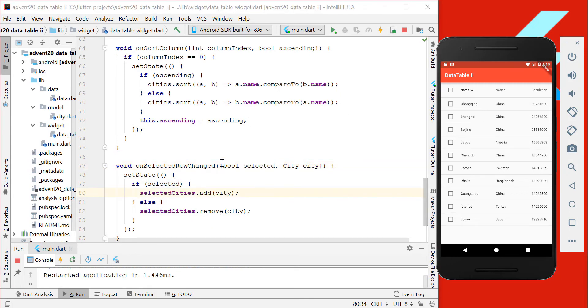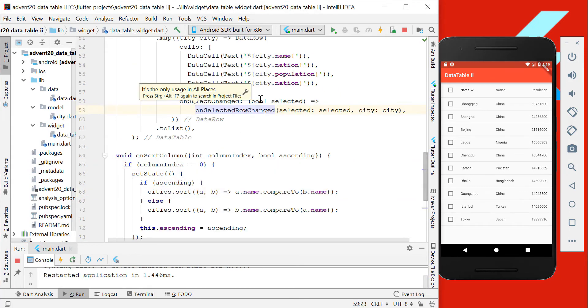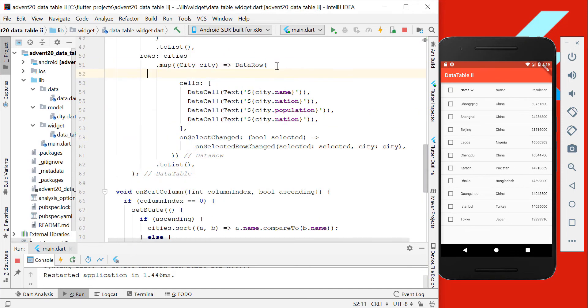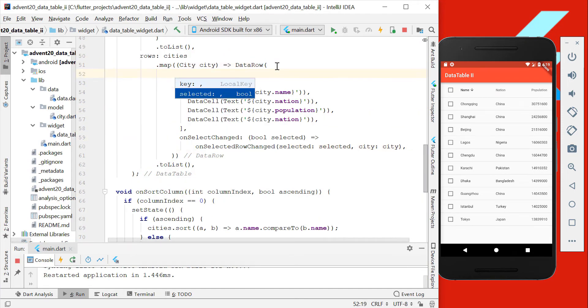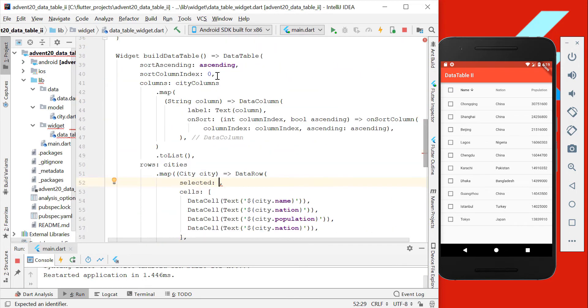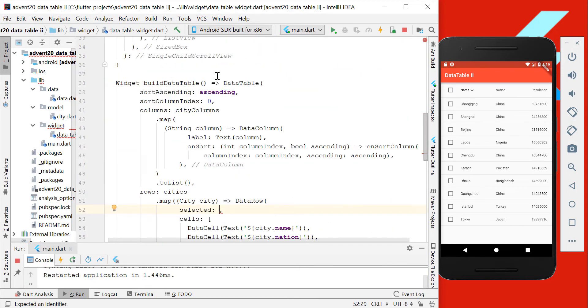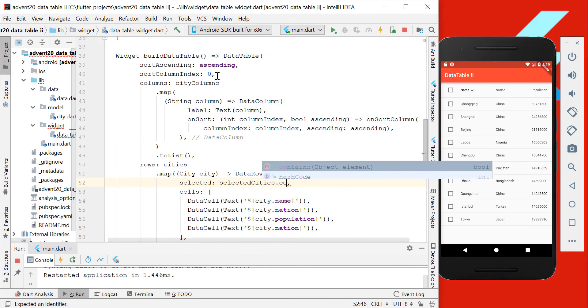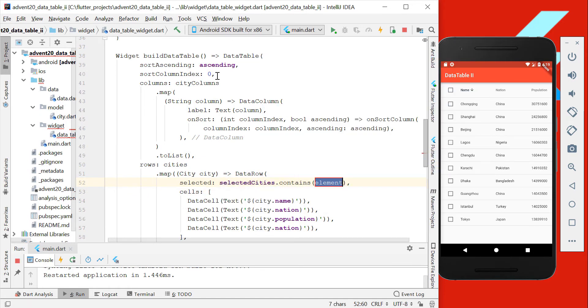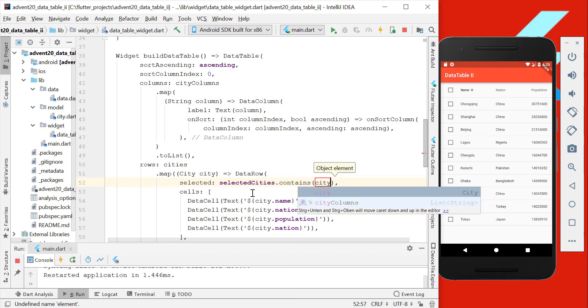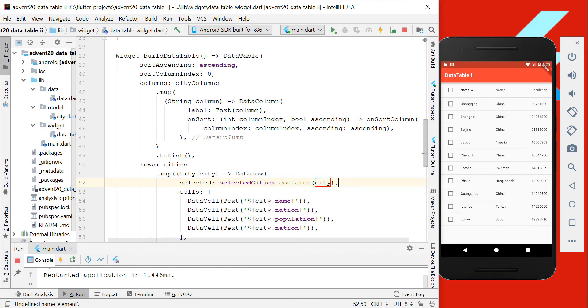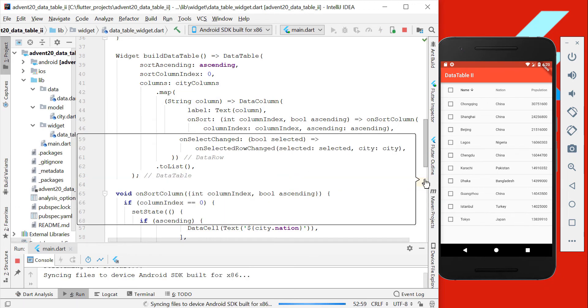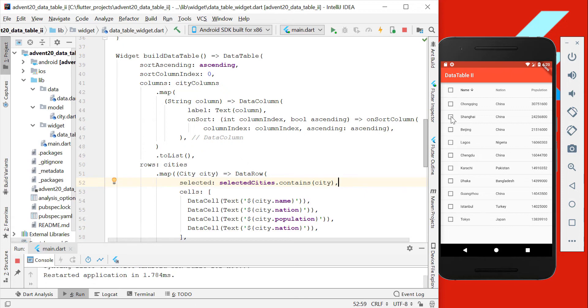Before our selection works, we need to go back to our data row, and here we have another property which is called selected. Now we have to determine from our state if this data is selected, so we go here selectedCities, if it contains the city which we have here for our data row. And if we hot restart the application, we can actually change here the selection of the rows, and we also can change all selections.